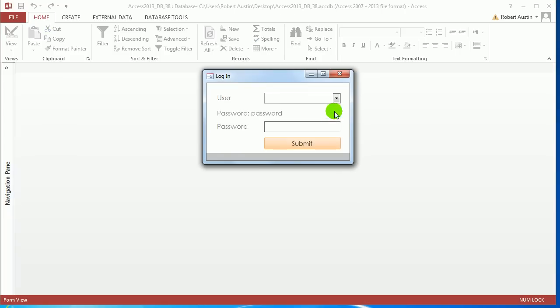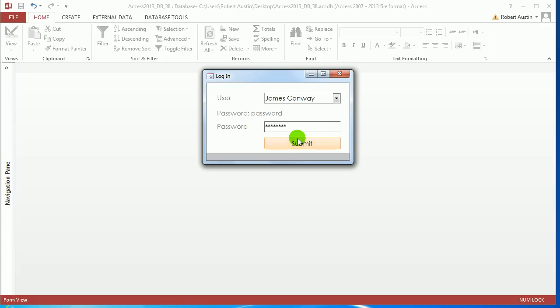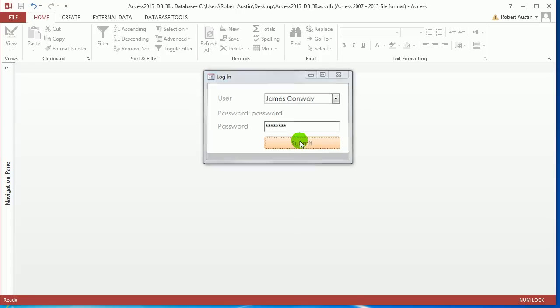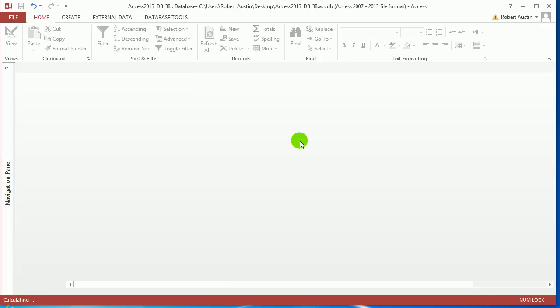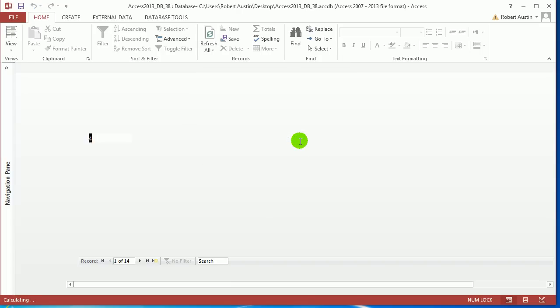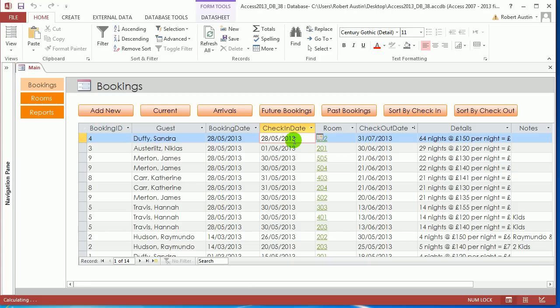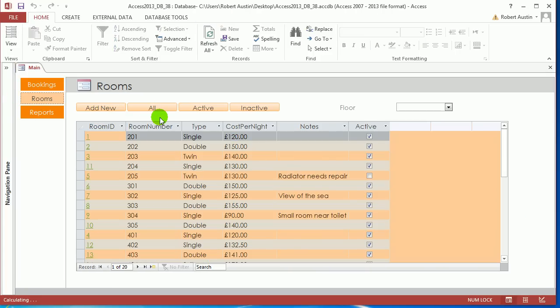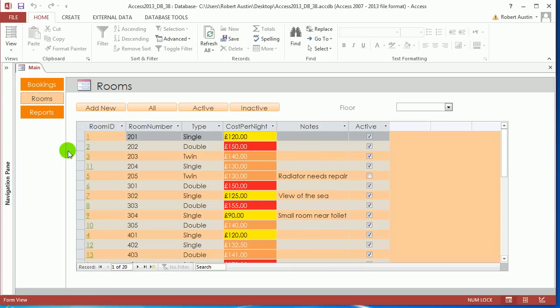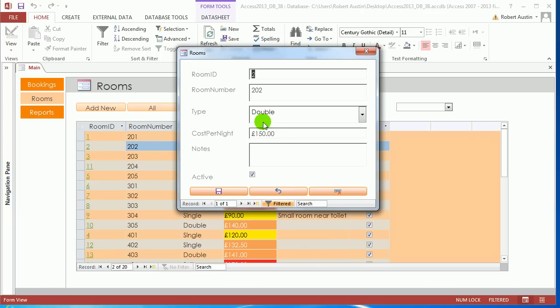In a previous lesson, we made a data entry form for rooms, which was here. So you can click on one of the room IDs and it brings it up. So this is a data entry form.